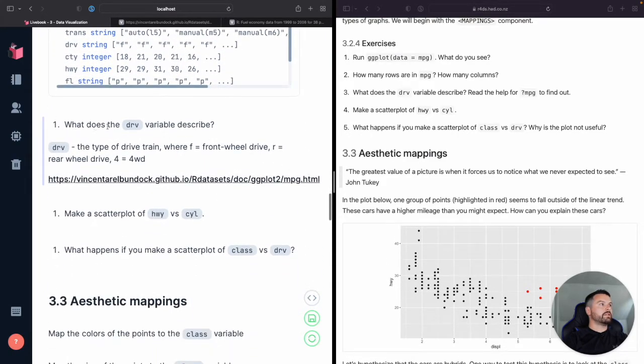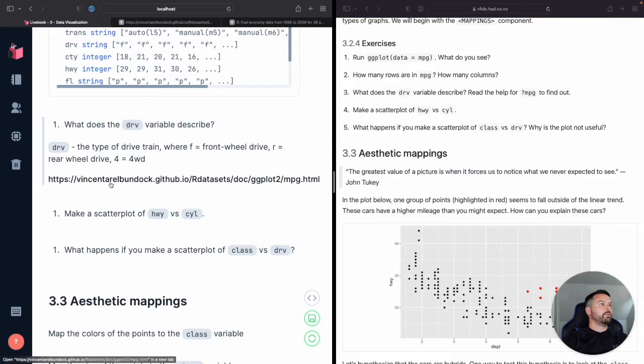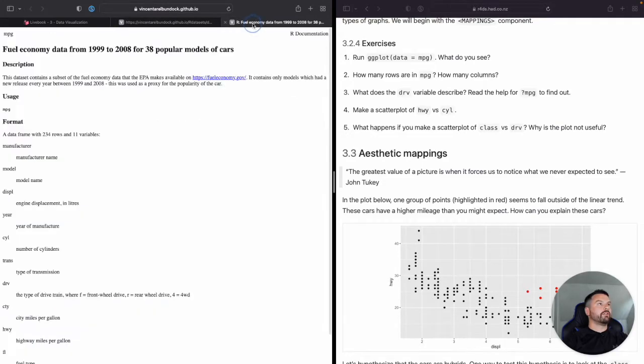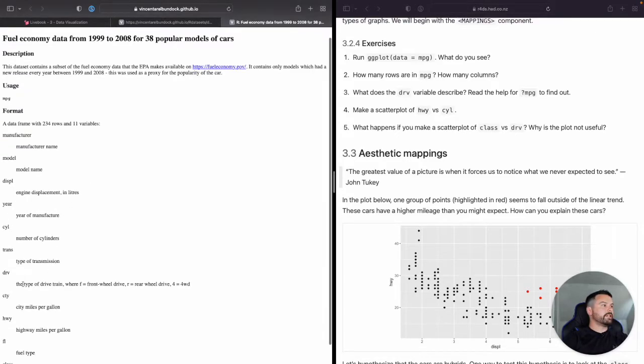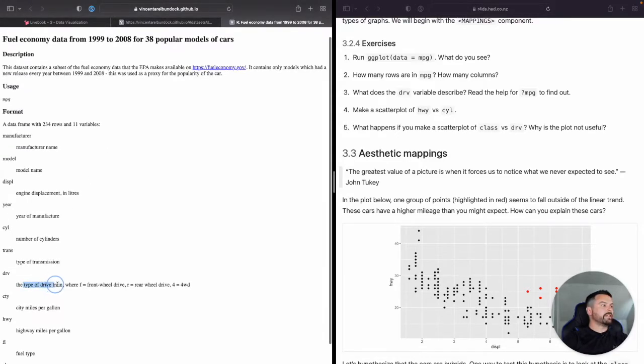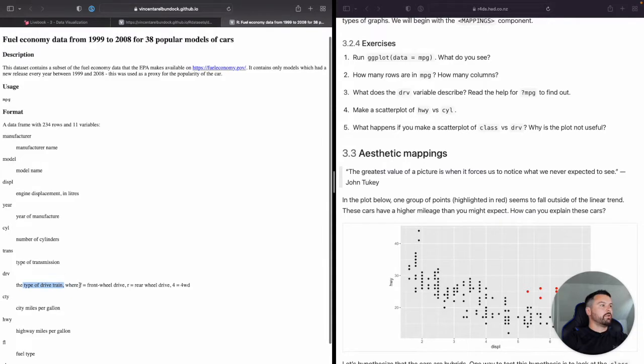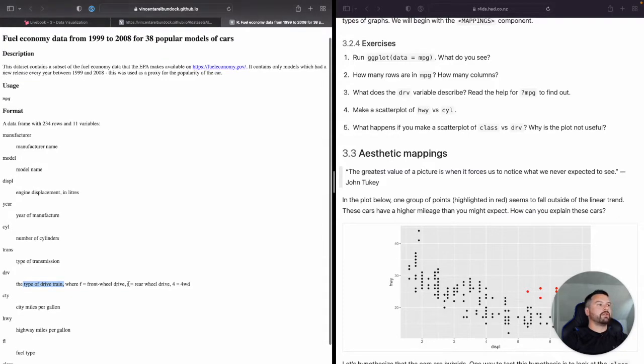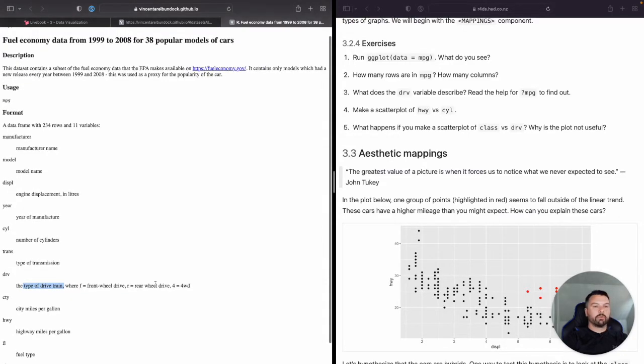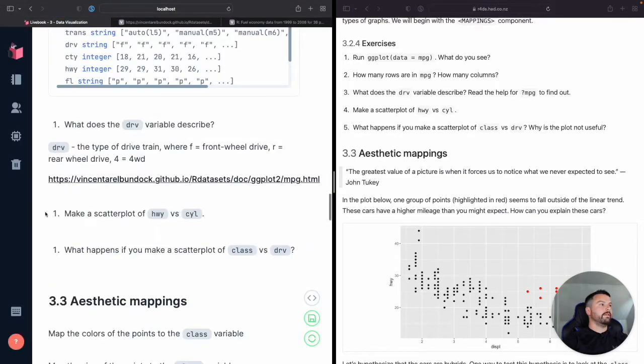Let's move on to the next one. Okay. What does the DRV variable describe? Okay. So I've gone ahead and said what it is here, but again, this description can be found over at this link that again, I'll put it in the description box below, but basically right. DRV is the type of drivetrain where F is the front wheel drive, R is rear wheel drive and four is a four wheel drive.